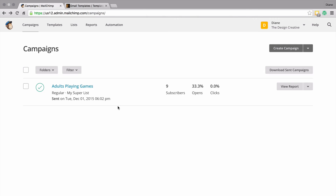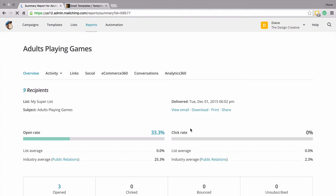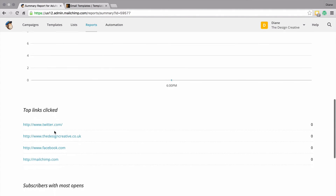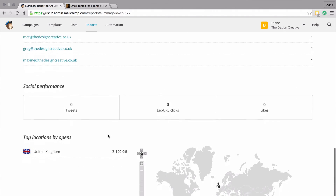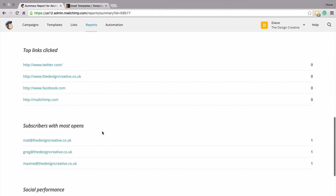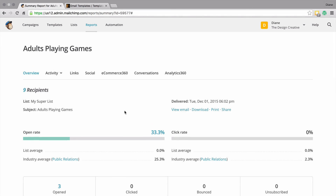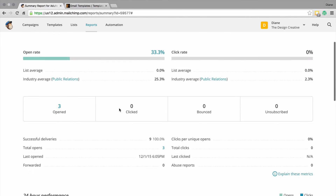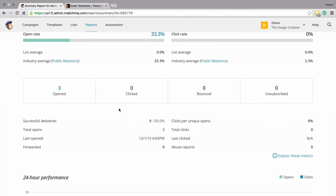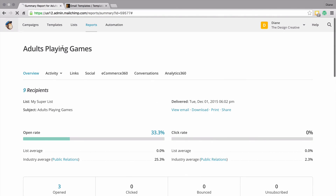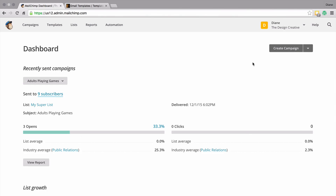Immediately after sending your first campaign, you'll be able to track how many people have opened it, how many clicks, and other useful information - like who opens your email the most, where they're located, and what the top clicked link was. The stats are all done in real time, so there's no waiting 24 hours - you'll find out the information as soon as somebody opens your mail out.